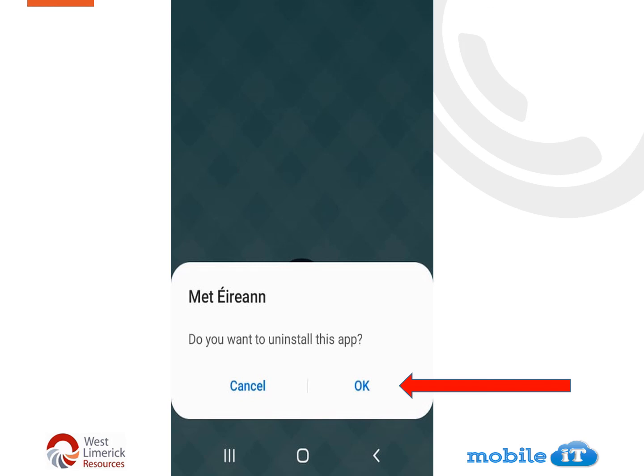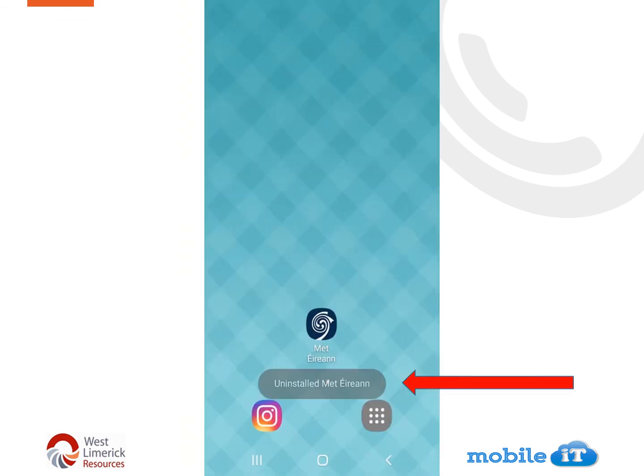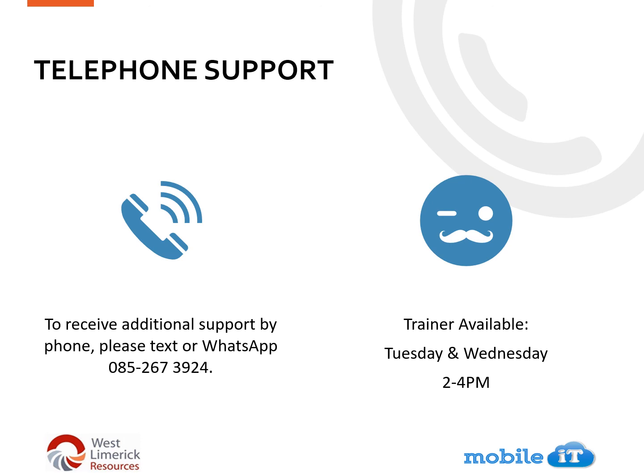Then you will be prompted with a question: do you want to uninstall this app? This is just in case you picked the wrong app or made a mistake — so here you press OK. Once the app is uninstalled, you will get a little message popping up on your phone that the app has successfully uninstalled. If you need any extra support for downloading or deleting apps, our telephone support team is open Tuesdays and Wednesdays 2–4pm, or text or WhatsApp us at 085 267 3924.